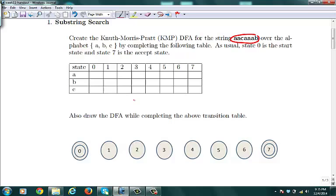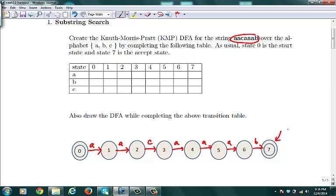We can do the transition states easily for the happy path: if you get an A you go to state 1, another A goes to state 2, a C goes to state 3, an A goes to state 4, another A goes to state 5, another A goes to state 6, and if you get a B that's the final accepting state. We start from state 0 and keep going until the string is accepted.